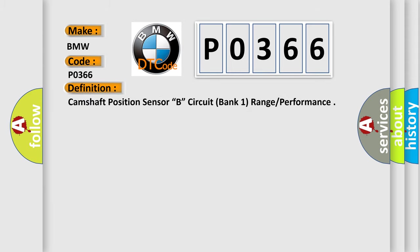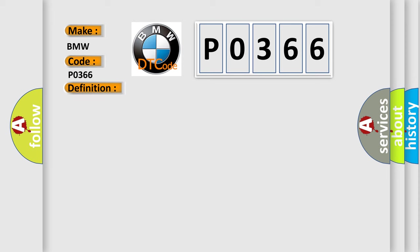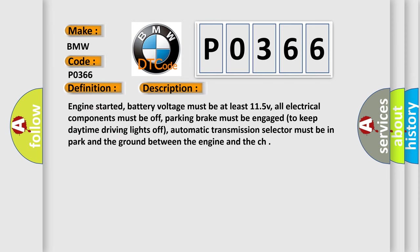The basic definition is: Camshaft position sensor circuit bank 1 range performance. And now this is a short description of this DTC code.